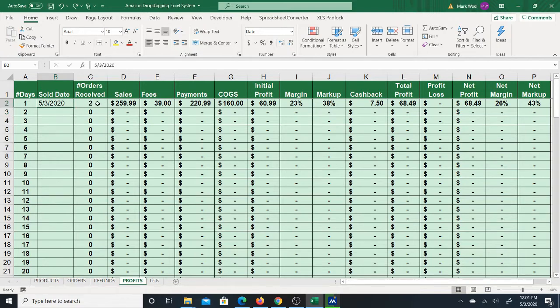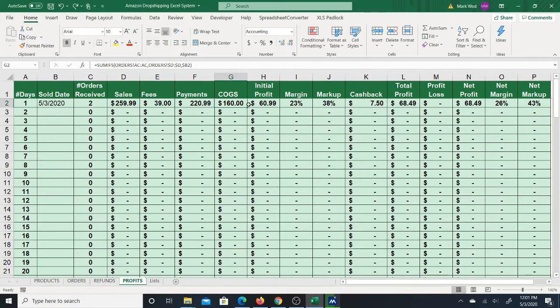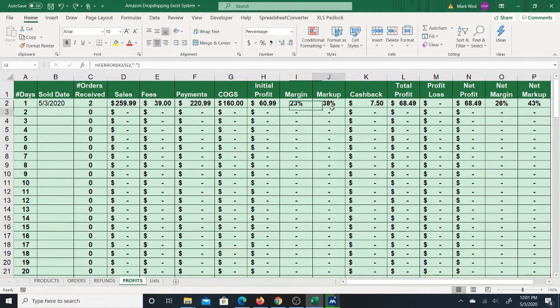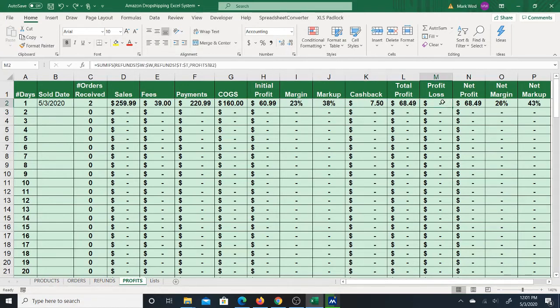received on that date will be counted up and it will be summarized: the total sales, total fees, the total payments, the total cost of goods, the initial profit, the margin and markup for that initial profit, the total cashback for that day, the total profit for that day, the profit loss for that day, the net profit for that day.